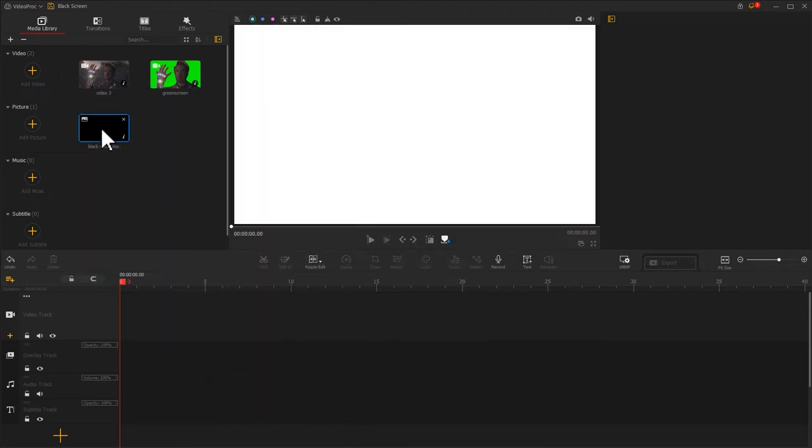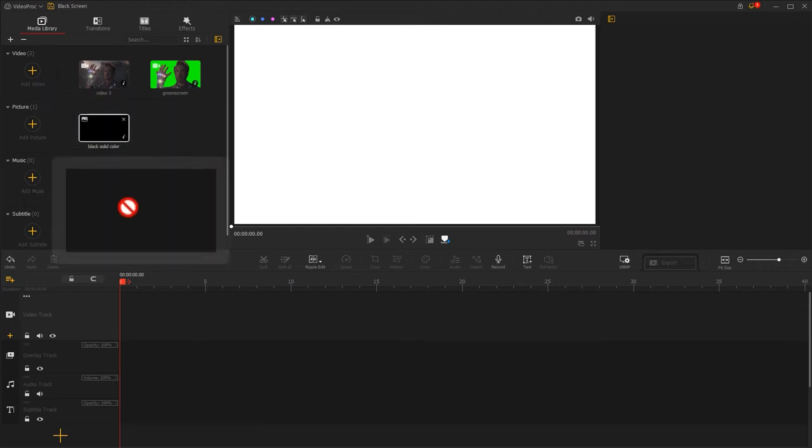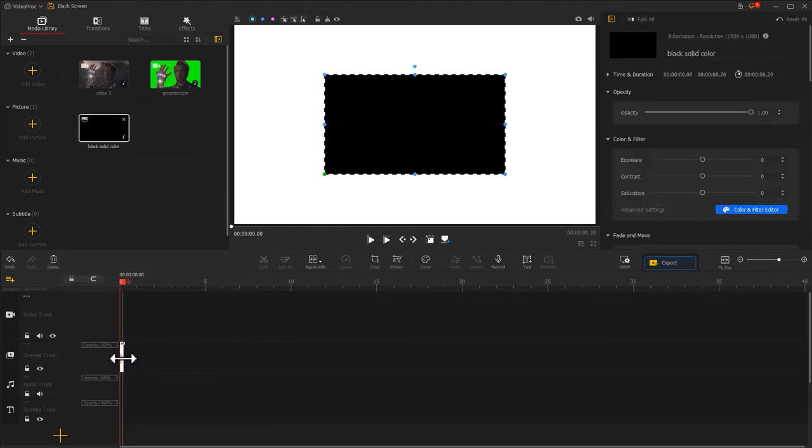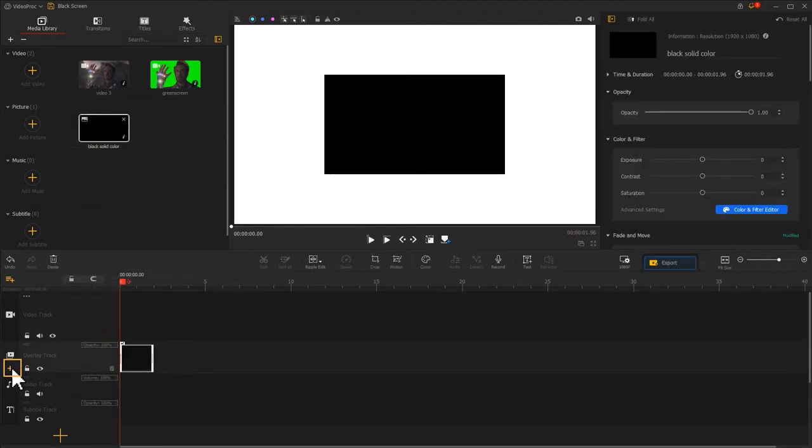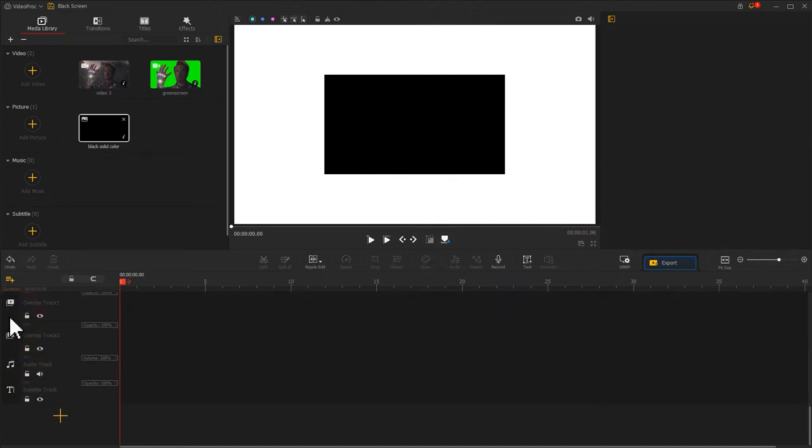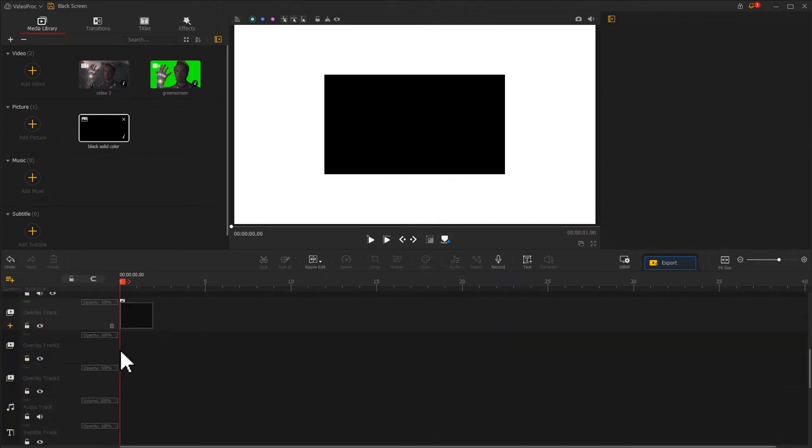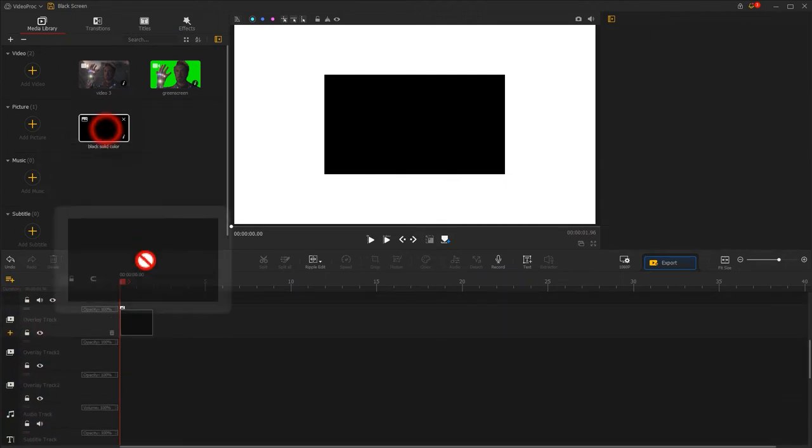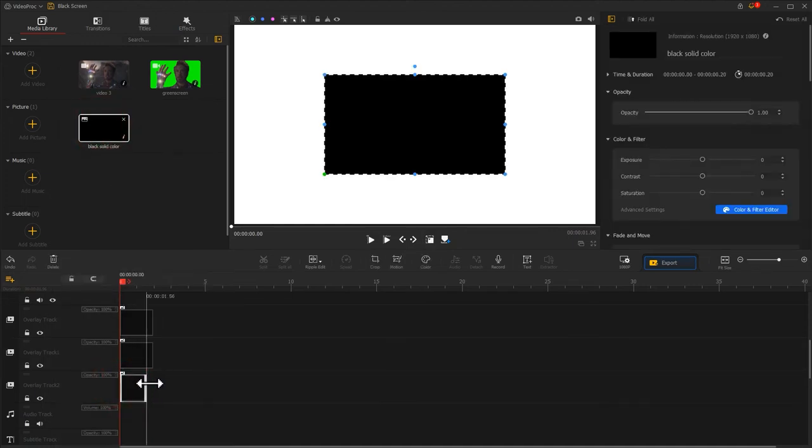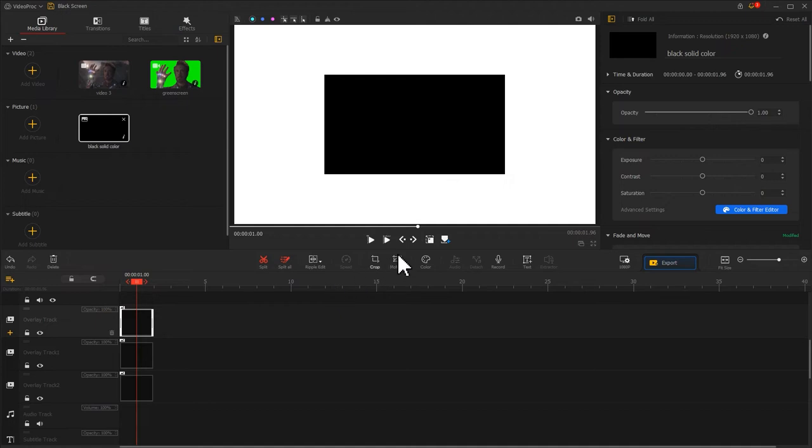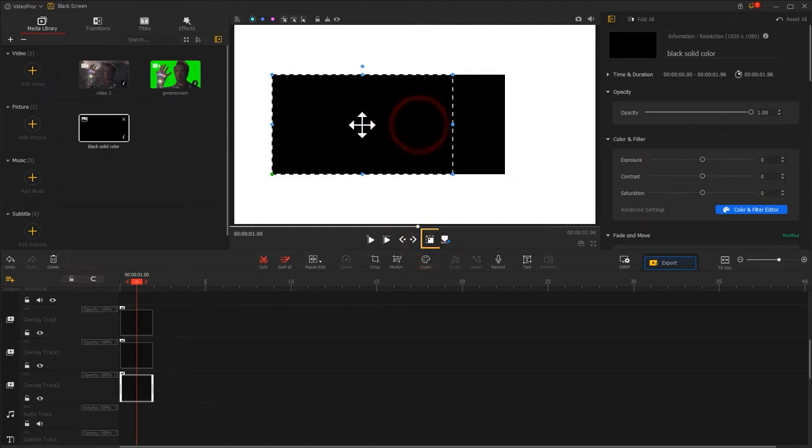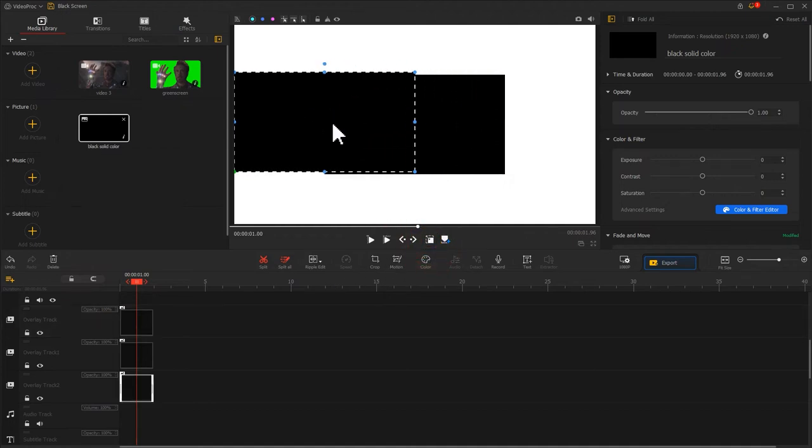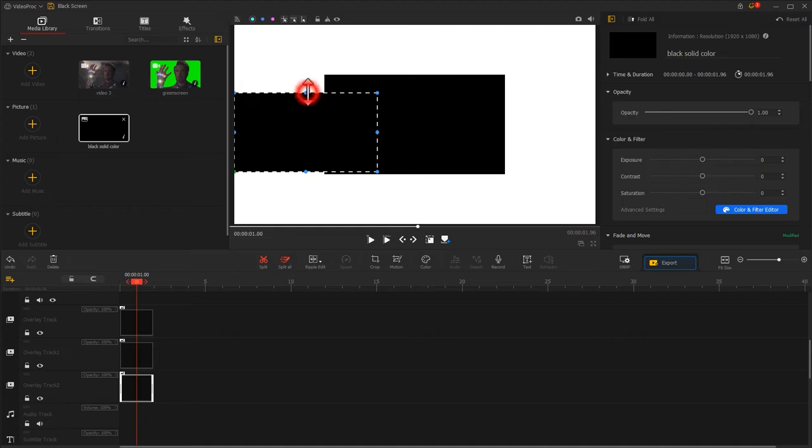Drag the solid black images. If there aren't enough overlay tracks, simply click on the plus icon of the overlay track to add more overlay tracks. Last, let's select Show Layout Rectangle icon and reposition and resize these black screens.